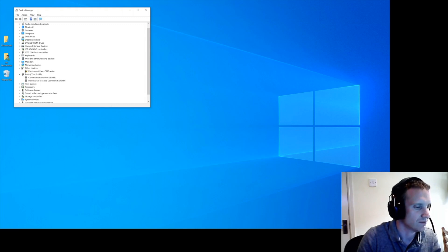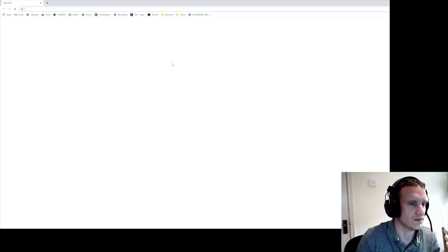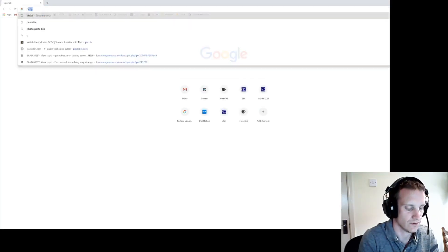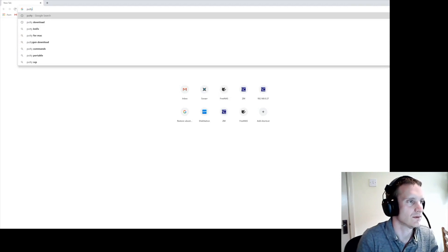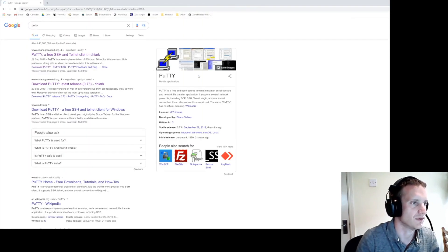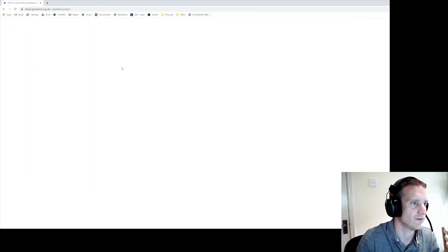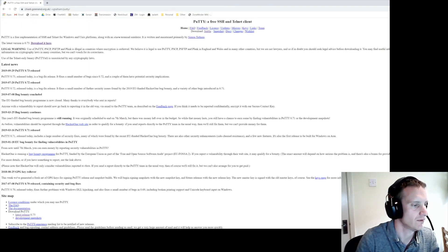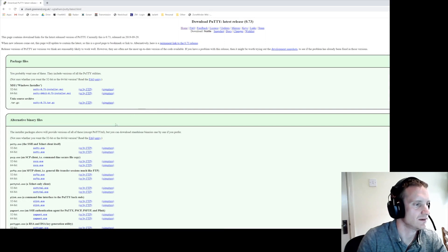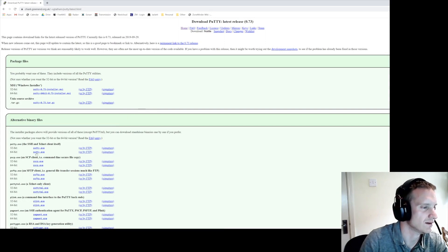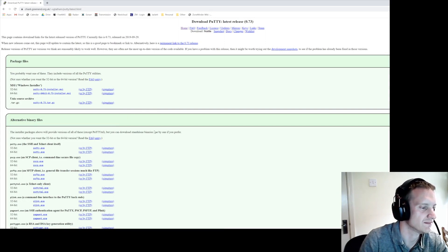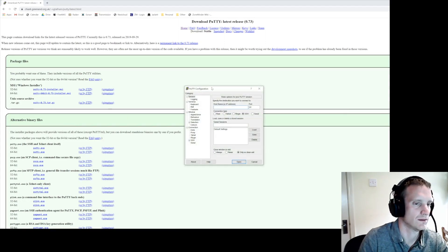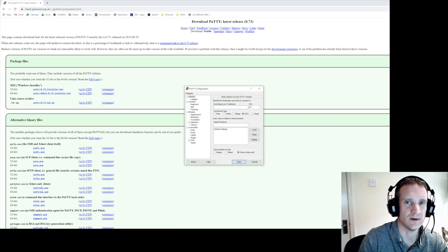So go over to Google, type in PuTTY, download here, download the 64-bit PuTTY. So open that up.